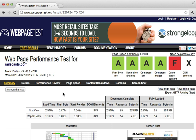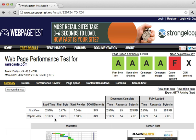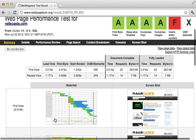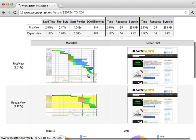So this actually loads the page twice. The first view took about two and a half seconds and the repeat view took about one second thanks to caching. And this also gives us a waterfall report and a screenshot which are both very useful.